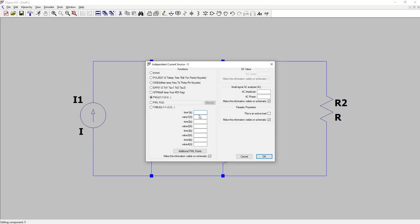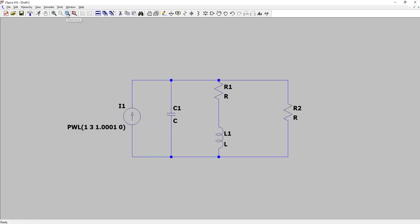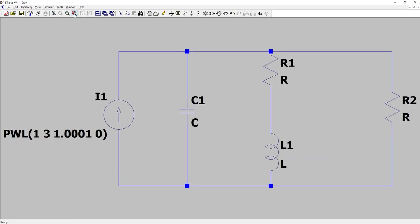We can define the PWL through a file or a table. Time one: I'll say one second, with a current value of three amperes. Time two is the very next instant: 1.001 seconds, at which the current becomes zero. That defines the step function. I'll say okay — the piecewise linear function is now defined.